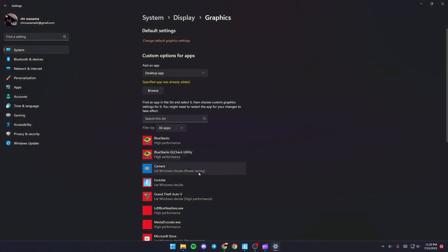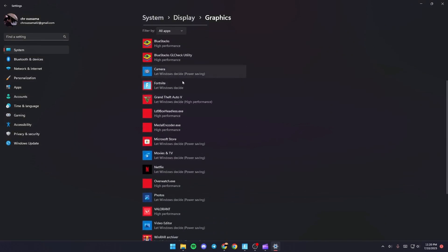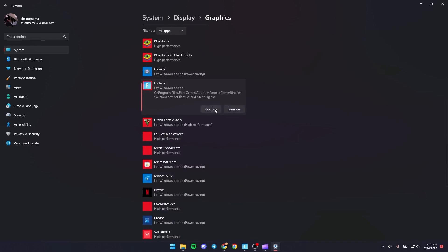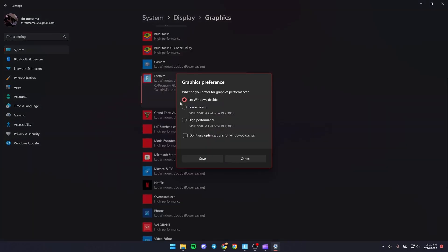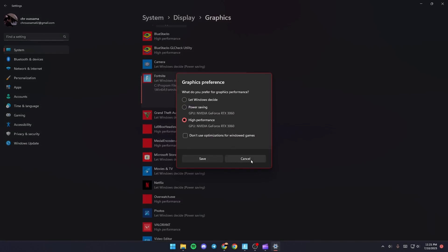Once you do that, it's going to appear here. Give it a click, then click on options and make sure you check high performance. Then click save.